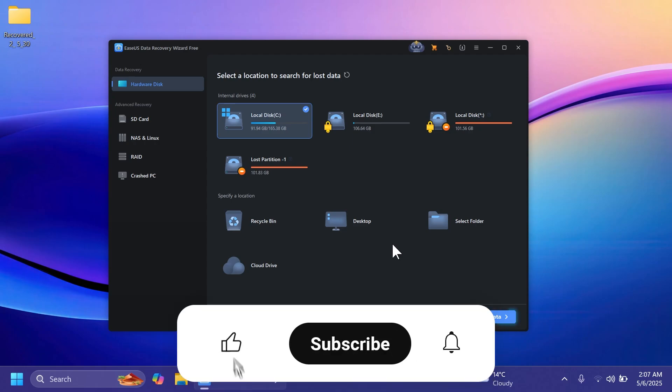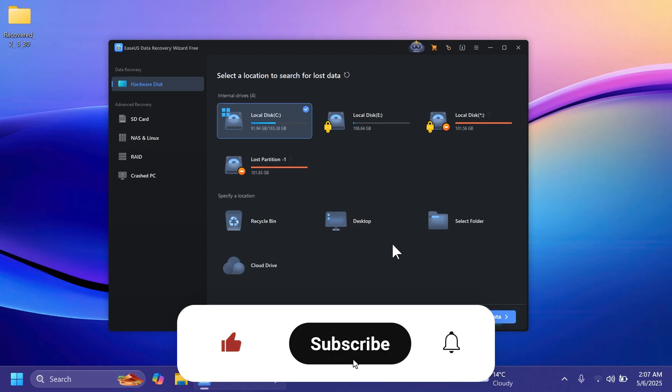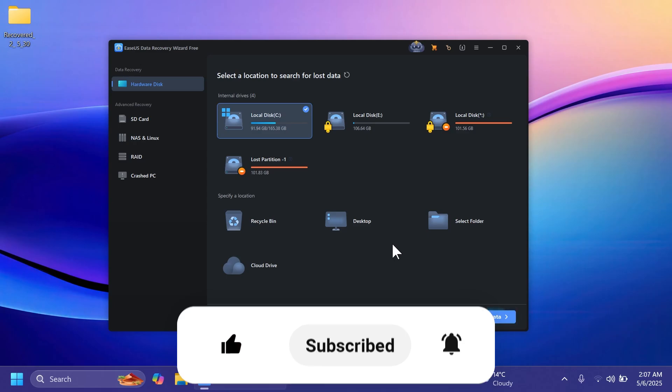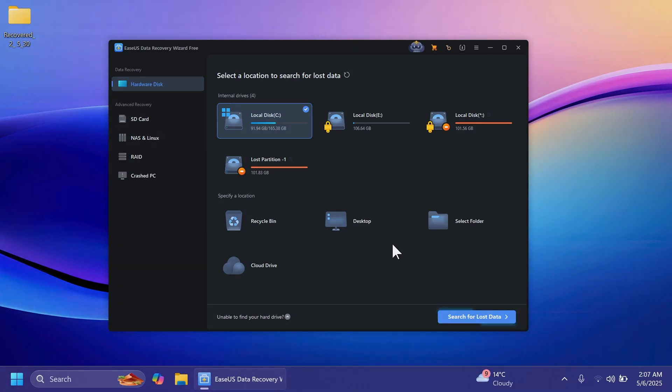If you enjoyed this video please don't forget to leave a like below and also subscribe to the TechBase channel with the notification bell activated so that you won't miss any future uploads like this one. I was your man from TechBase, until next time have a nice day.